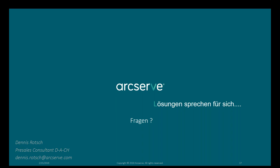Was passiert bei Überschreitung des gekauften Kontingents? Wenn Sie an diese Grenze rankommen, kriegen Sie als Partner-Admin eine Information dazu. Die Backups laufen weiter — Sie bekommen eine Karenzzeit. Sie können dann entweder die Anzahl der Wiederherstellungspunkte reduzieren oder bei Ihrem Reseller mehr Speicherkapazität kaufen.